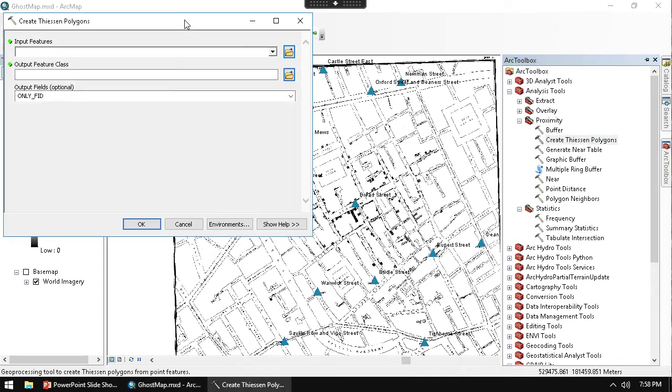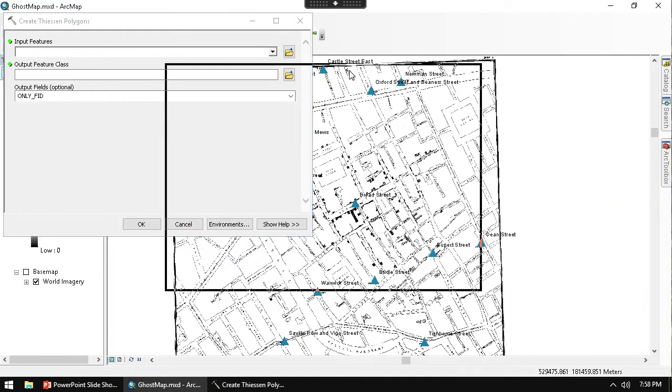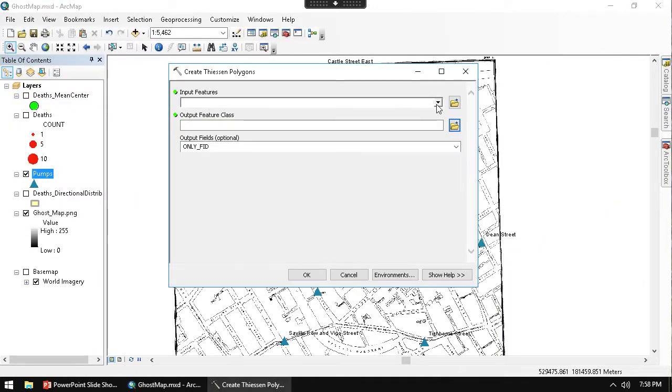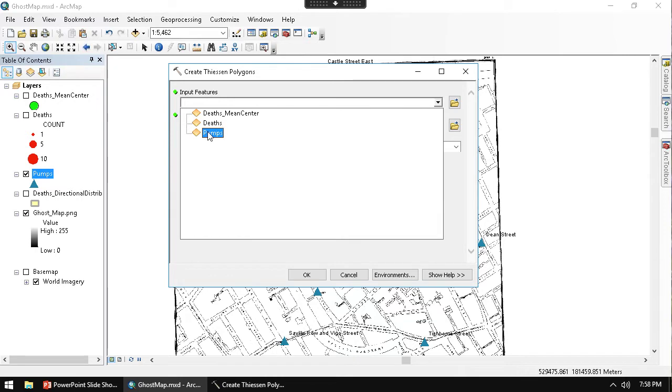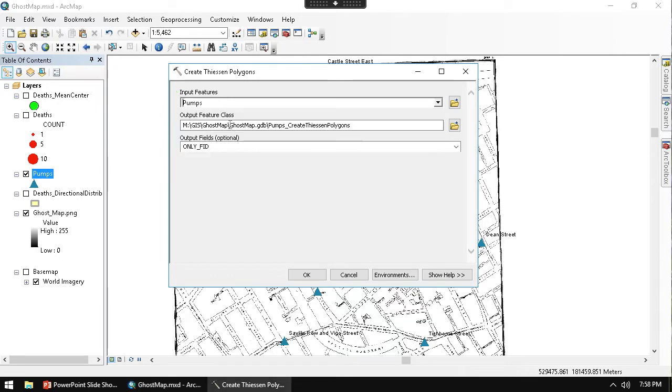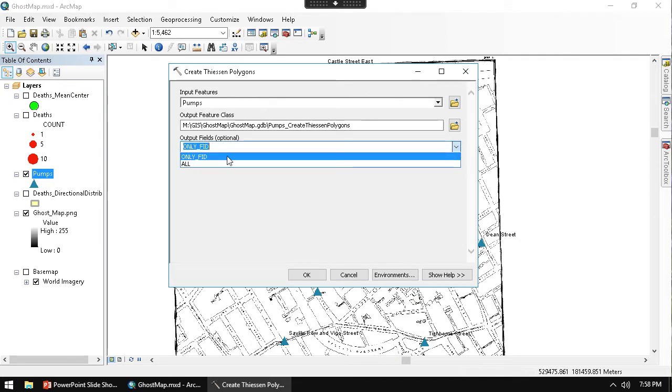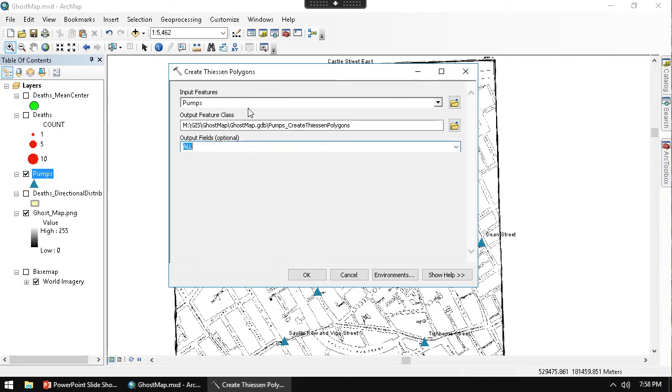So if I do create Thiessen Polygons, my input feature is going to be my pumps. I choose the pumps. Now I'm going to choose where I want to export it out to, which is my working folder that I'm using right now since I set my database. And then the output fields, I'm going to set them to All. This is going to put all the output fields that are involved with the pumps into the polygons.